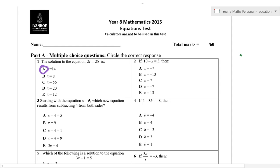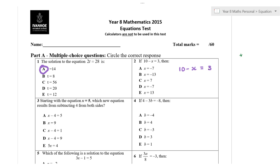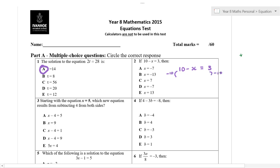Over here we've got 10 minus x is equal to 3. A lot of you can actually just do that by guessing and checking — what subtracted from 10 gives you 3, that's 7. Although, what we could do is subtract 10 from both sides, and then we're going to have minus x is equal to minus 13. Then, dividing both sides by negative 1, x equals 13.